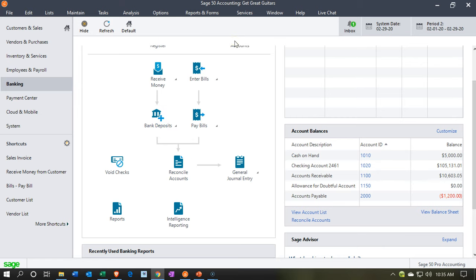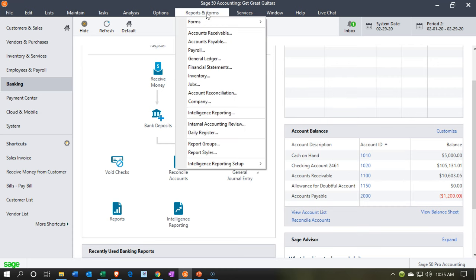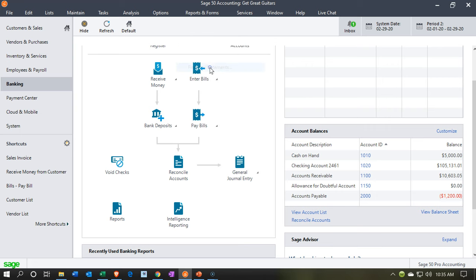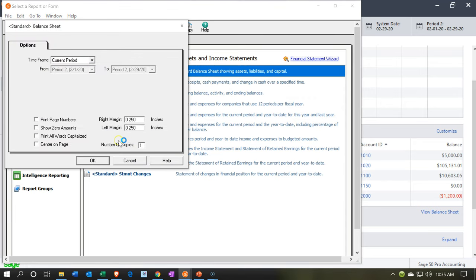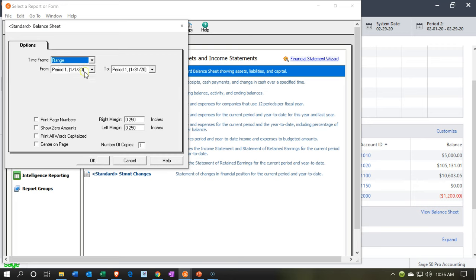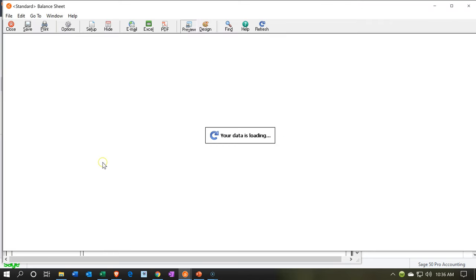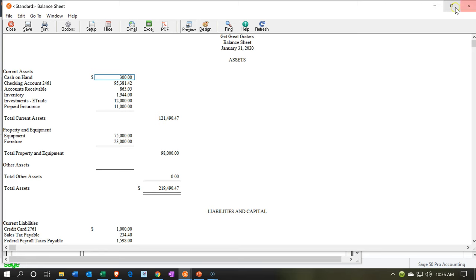Here we are in our Get Great Guitars file. We're going to start off by opening up the balance sheet by going to Reports up top, then Reports and Forms, and then down to Financial Statements. Within the Financial Statements, we'll open up the balance sheet. We're going to set this for the month of January — January 1st through the 31st — then say OK, and there's our information.